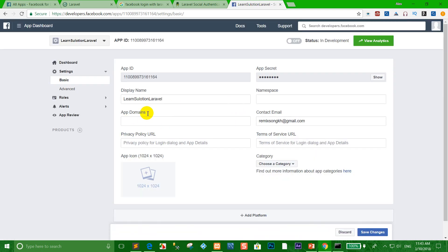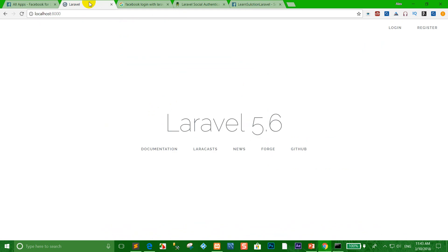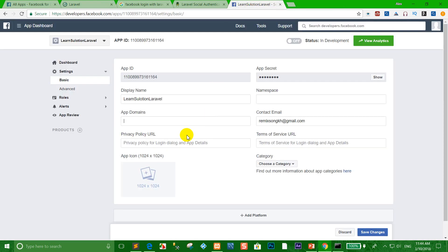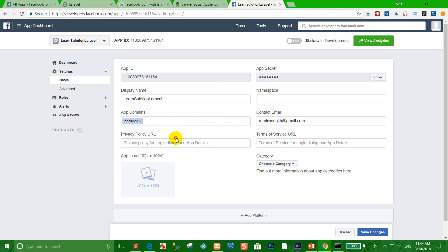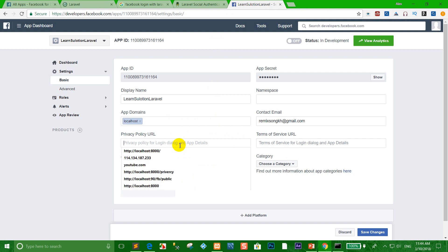When the app is created, click Settings, then Basic. Add localhost as the app domain because we are hosting locally. Type 'localhost' in the app domains field.